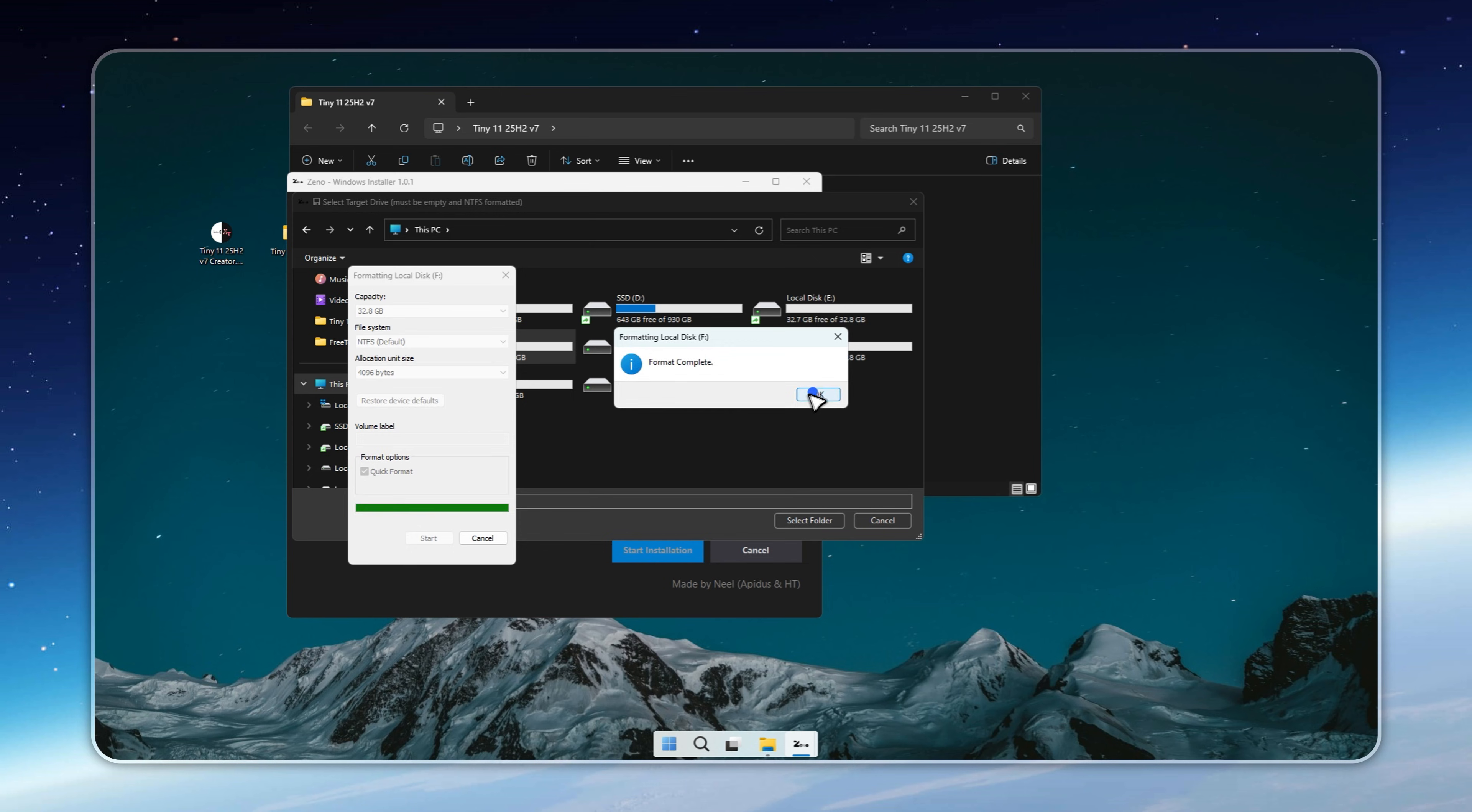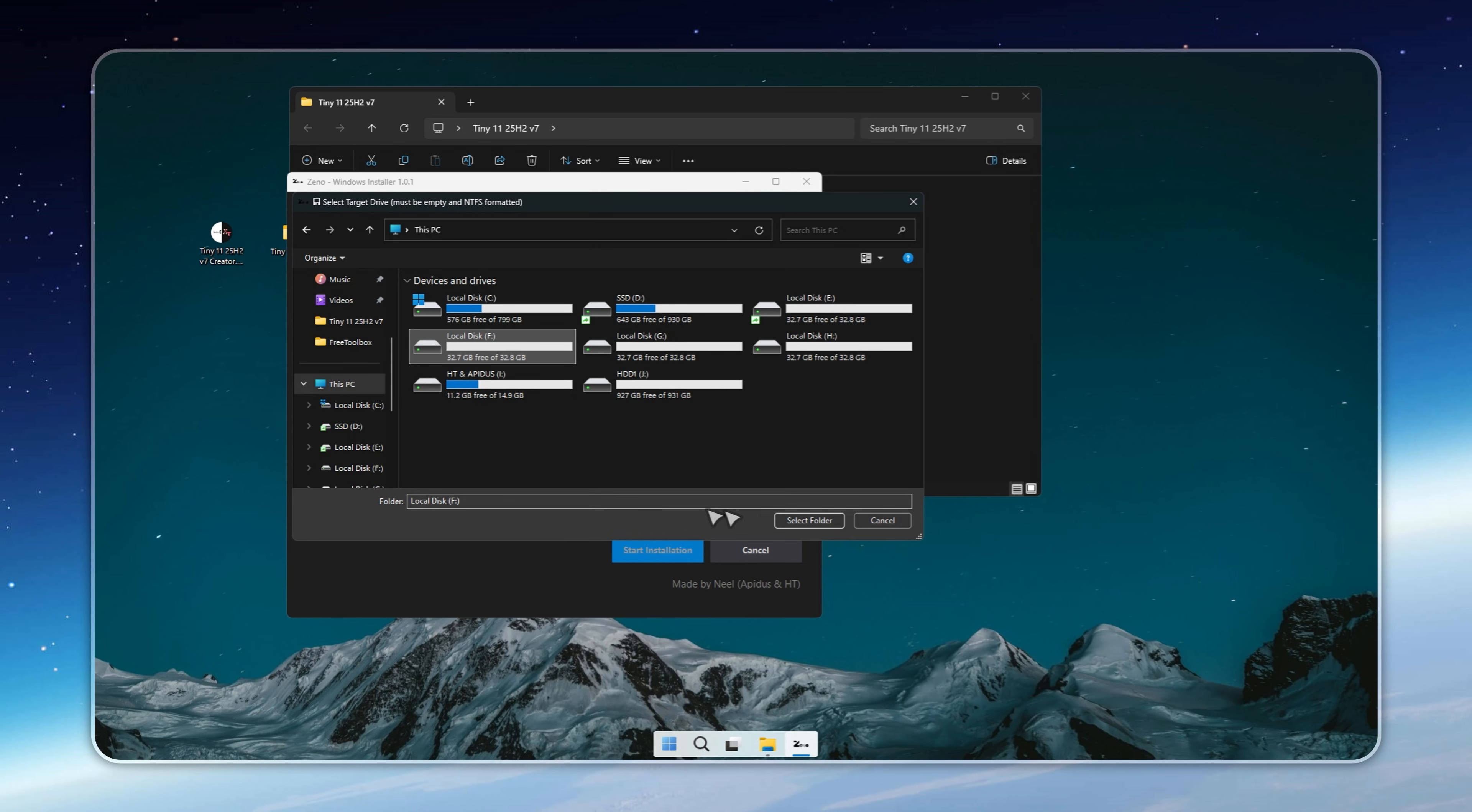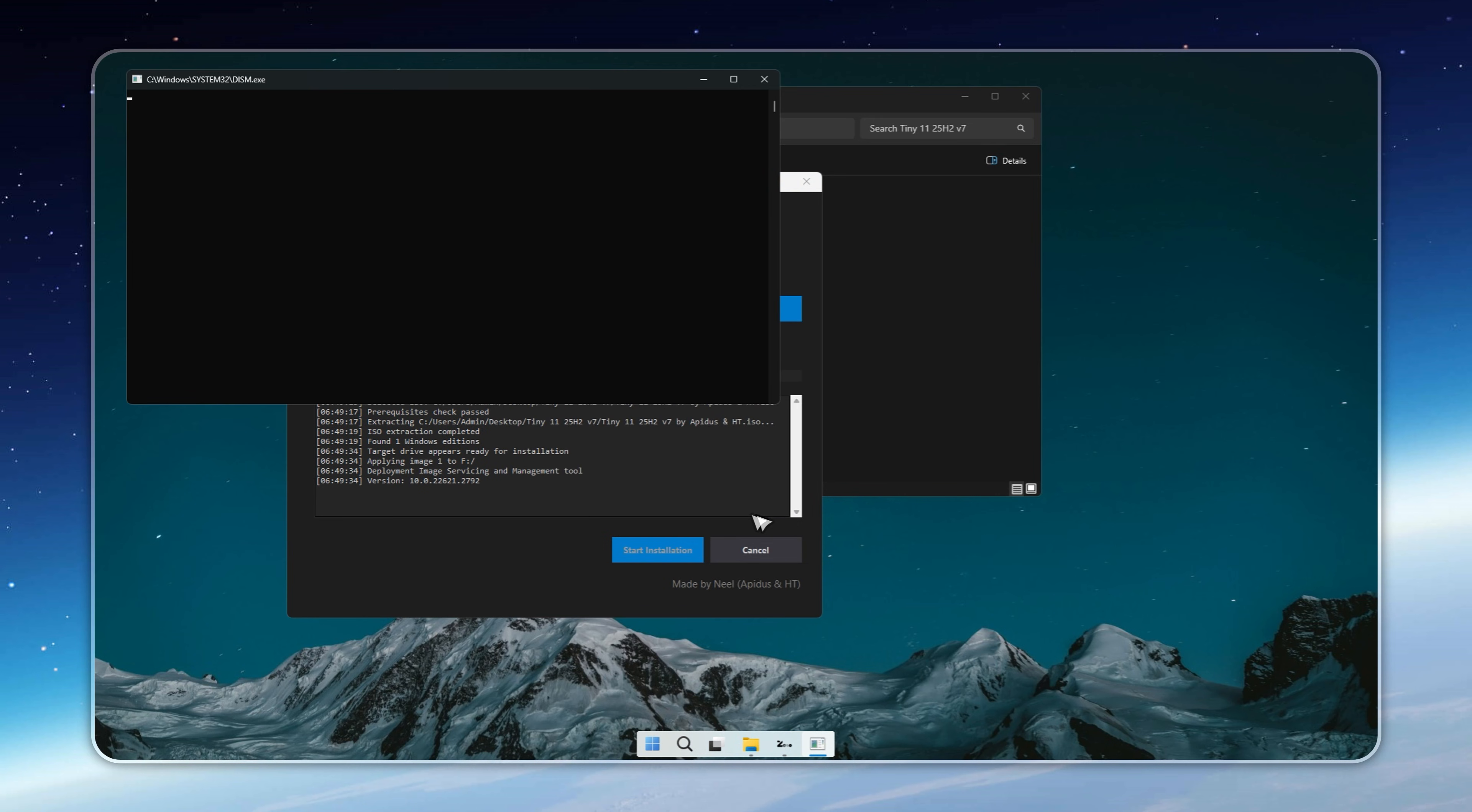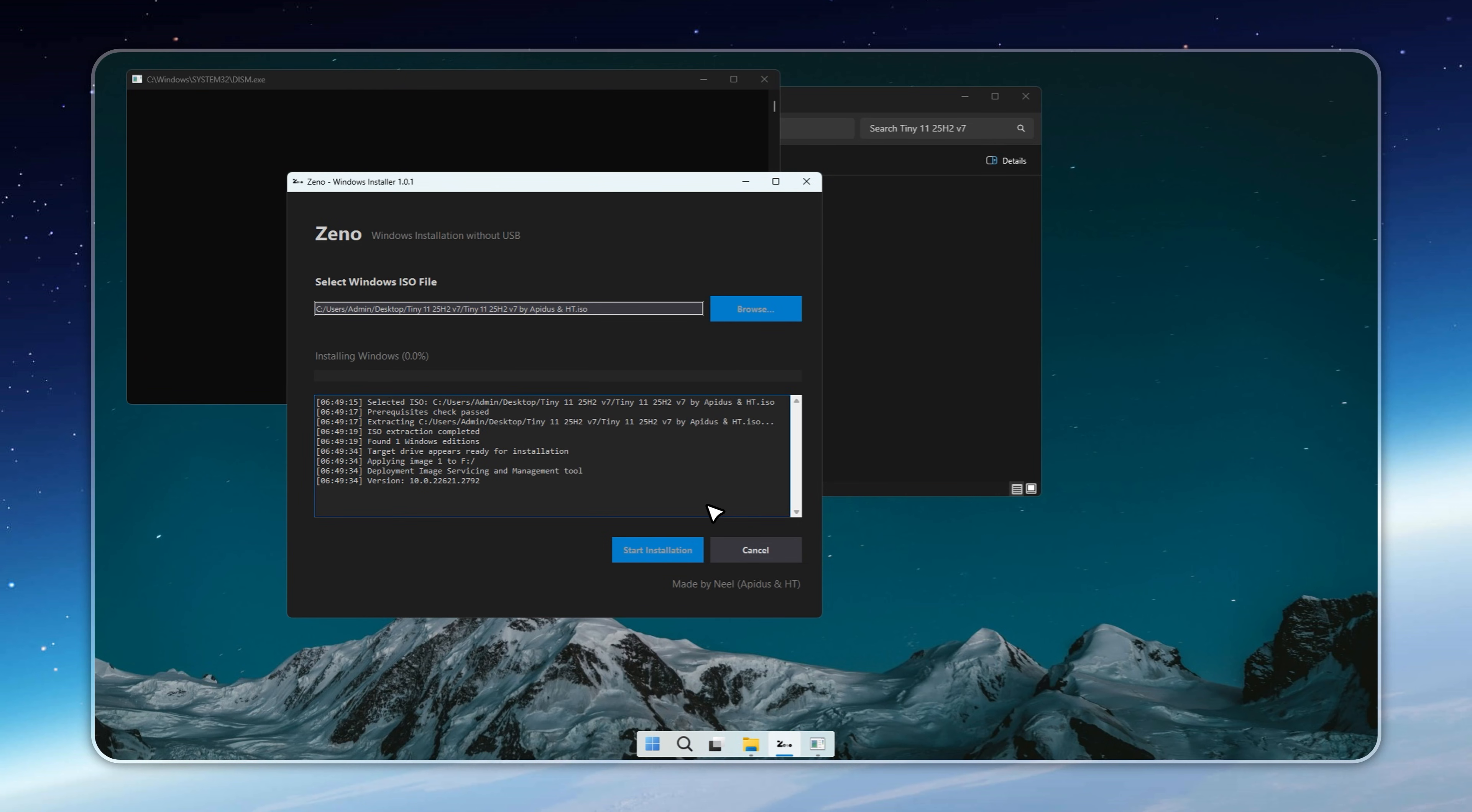Usually, the setup wraps up in just a few minutes. After installation finishes, restart your PC. You'll be greeted with a dual boot menu, letting you choose between your old system and Tiny 11 25H2 V7. If the menu doesn't appear, don't stress.